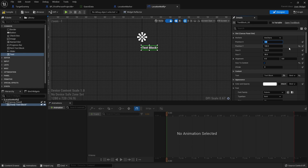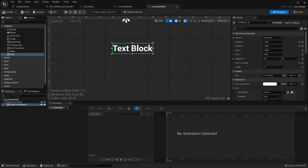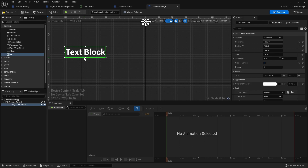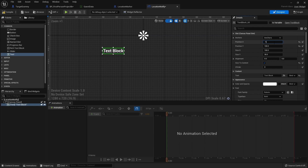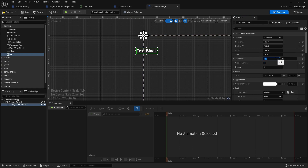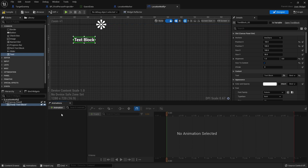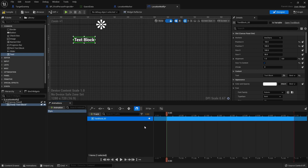Setting it to minus 300 would push it off screen, but if the location name is longer it could still show. Instead, we'll leave it at minus 50 but change its alignment. The X alignment is currently 0 meaning the left side — if I change it to 1 it aligns from the right side, so it will always stay off screen. Now let's create an animation called Fly In, add the text track with a transform track, and add a new key for the transform.